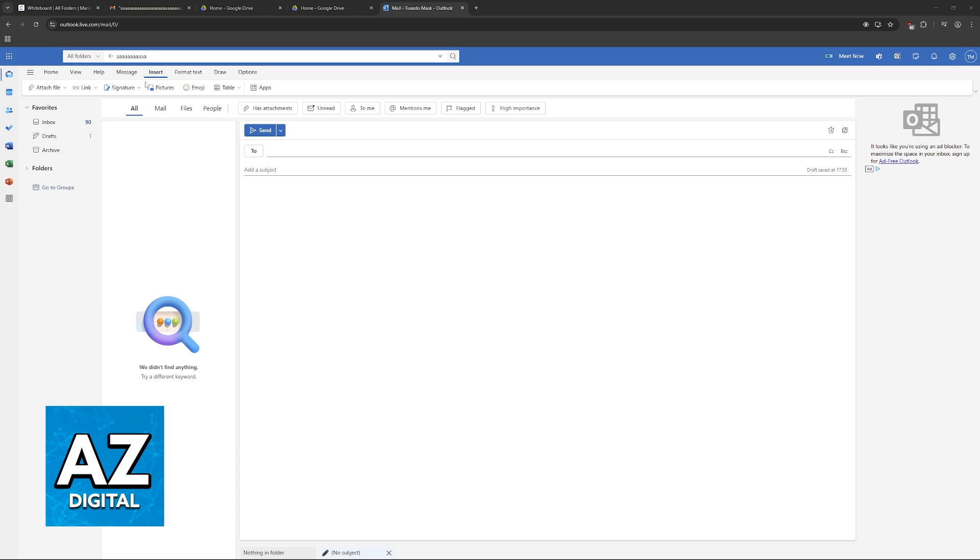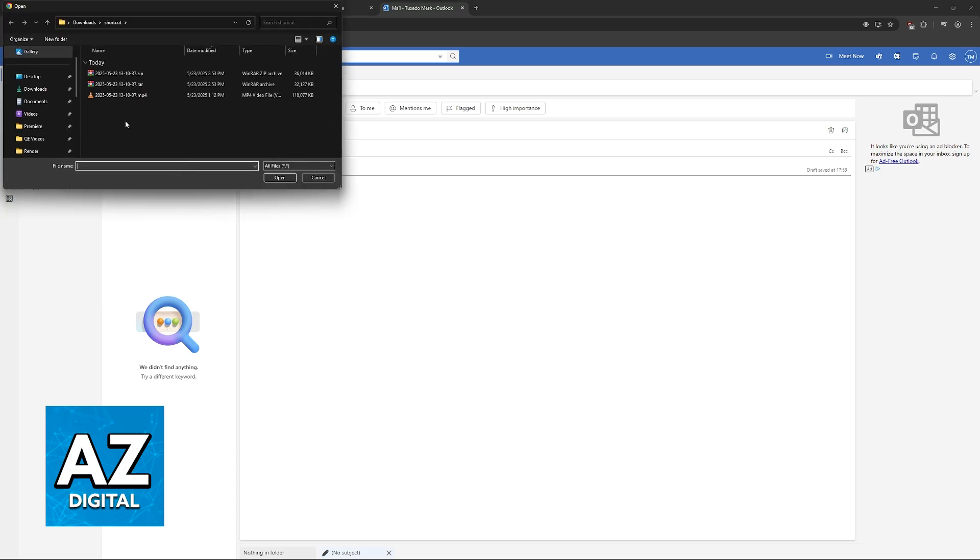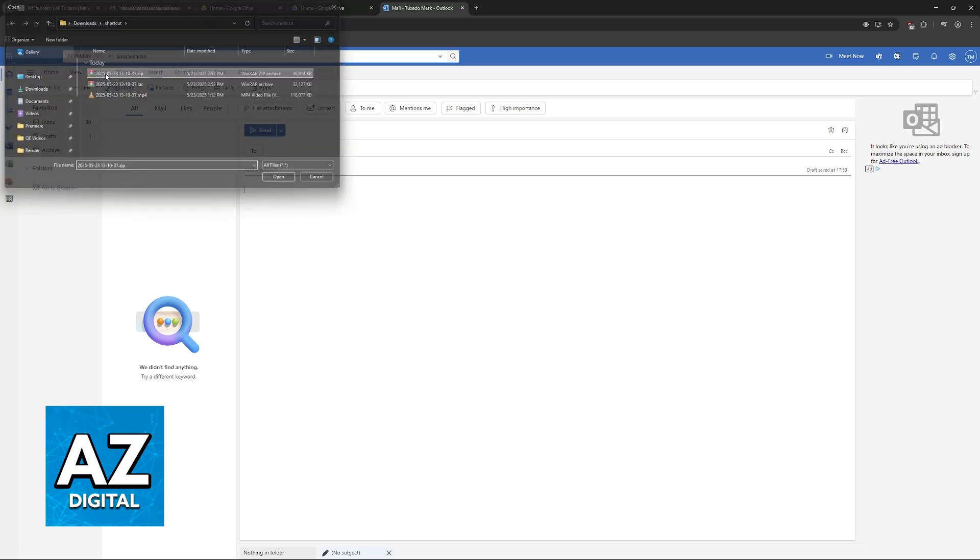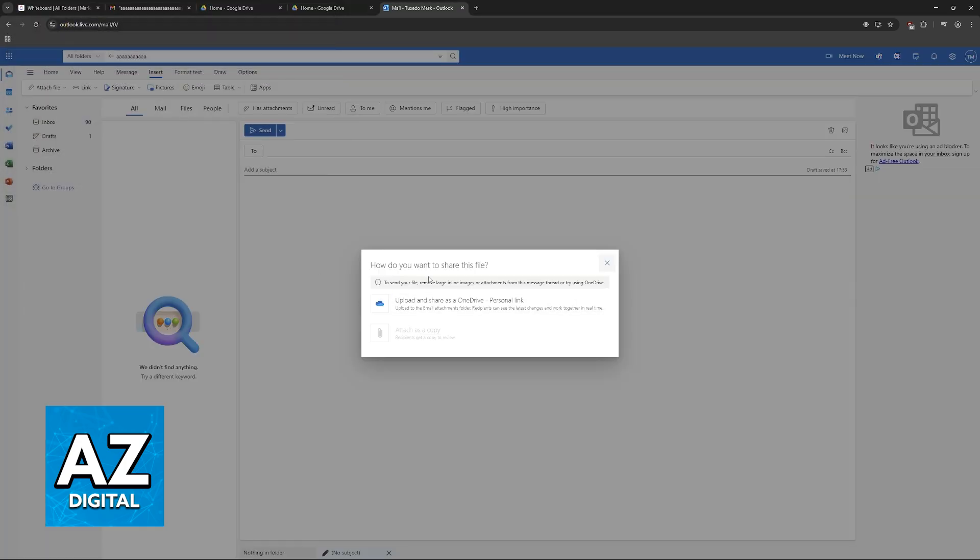So if I go over to Insert, Attach File, and I choose this particular zip file that I've created, it's going to give me this message. To send your file, remove large inline images or attachments from this message thread, or try using OneDrive.